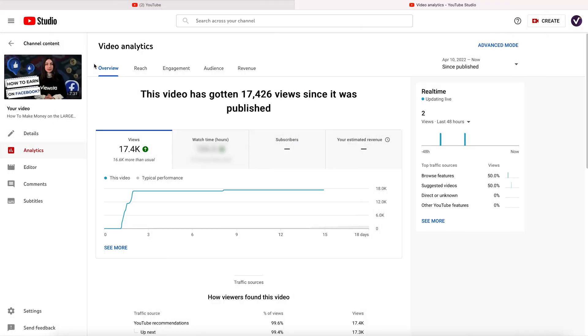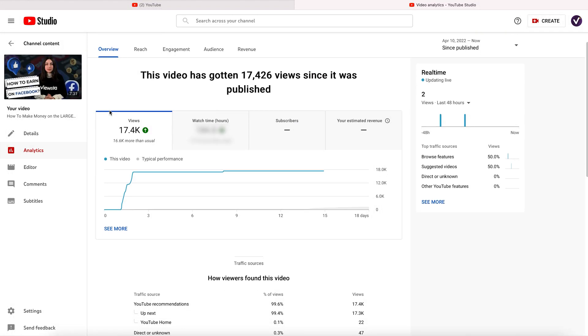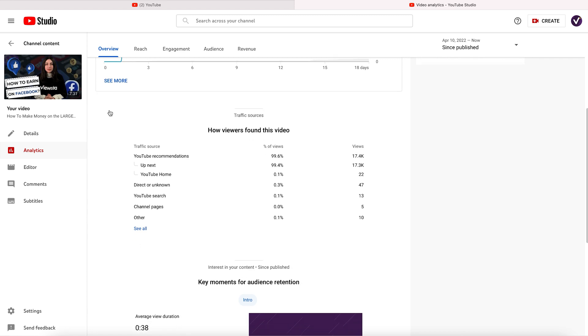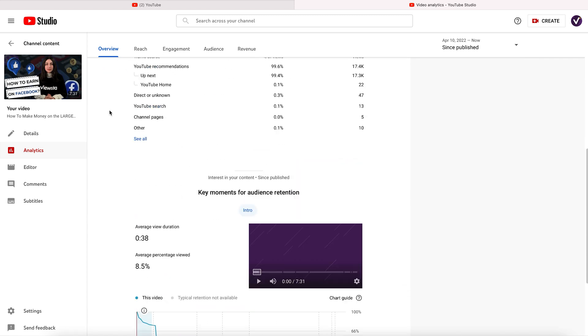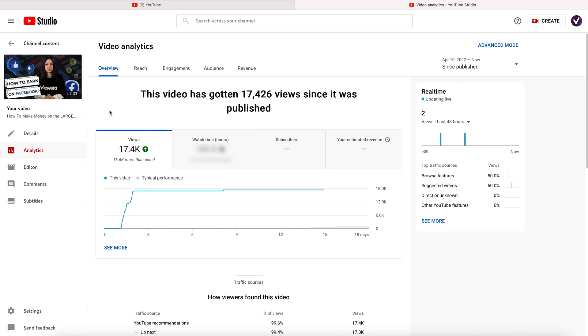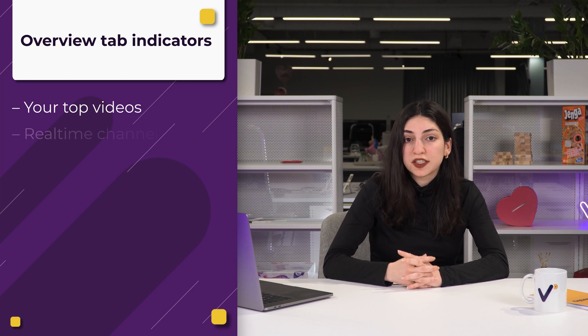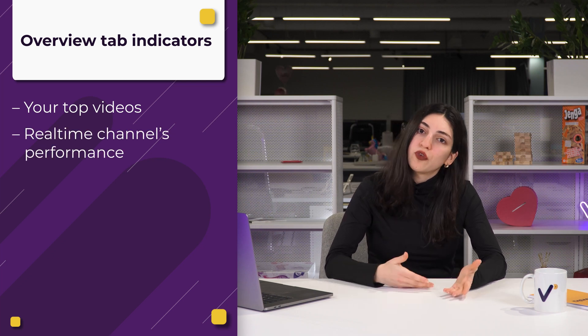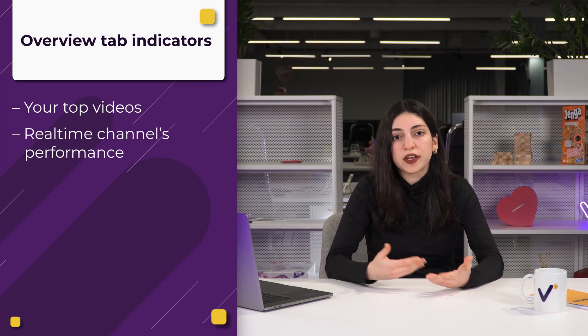The first tab is called Overview. In this tab, you'll get a chance to see how both your videos and channel are performing in general. Here you'll see all the details about views, subscriptions, estimated revenue — available if you're in the partner program — and overall watch time. In this tab, four main indicators are presented as well. You'll get to see your top videos that are recent and ranked by views. Then you'll see real-time performance, either over the last 60 minutes or 48 hours.